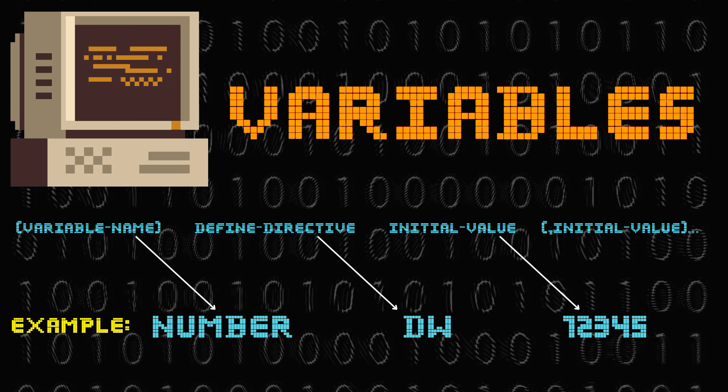To break this down, number is the variable name, or in other words the name of our storage box in which we can store the value. dw tells the computer to set aside two bytes of space.